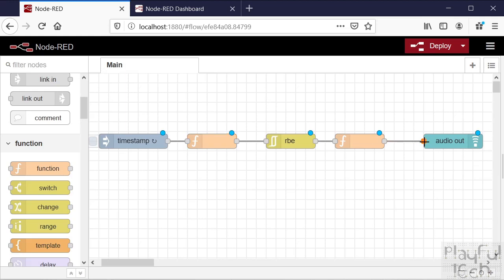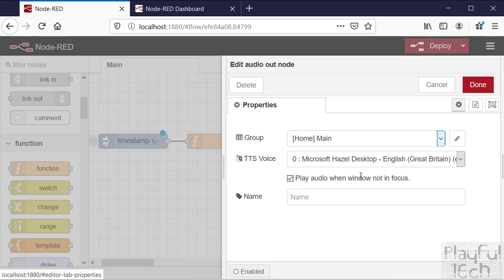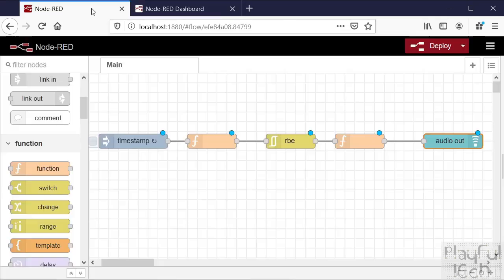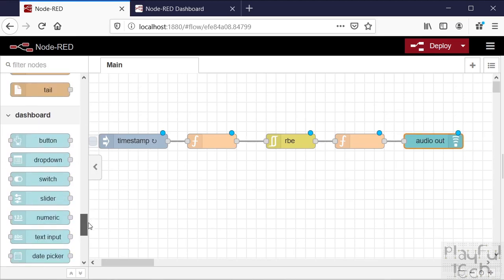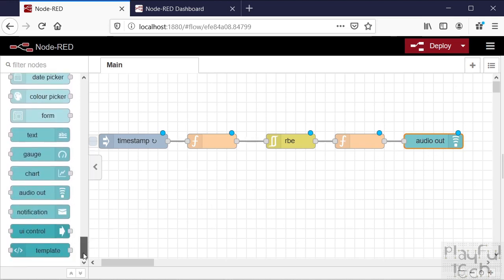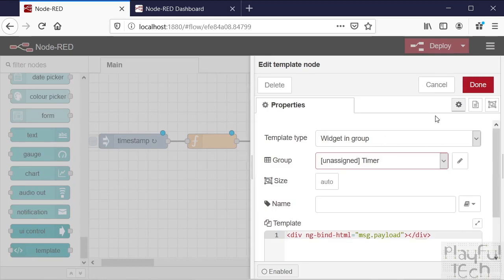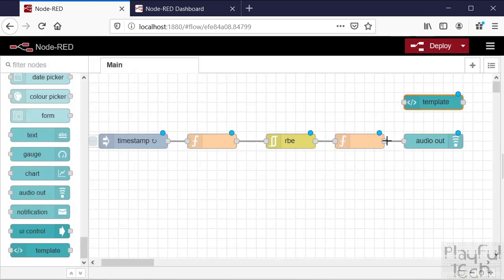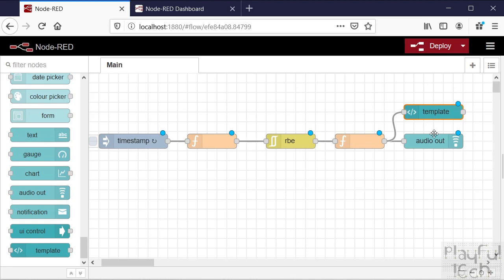If we connect them all in a row - the last thing I'll do is on the audio out, set it to play audio when Windows is not focused, just so I can show you what's happening in the dashboard at the same time. My dashboard now only has an audio out element on it, and I think it might need some sort of visual element for the dashboard to be rendered. So I'll add a template element - that's not going to do anything other than display in text what the audio output is going to say out loud as well. Let's try deploying that.